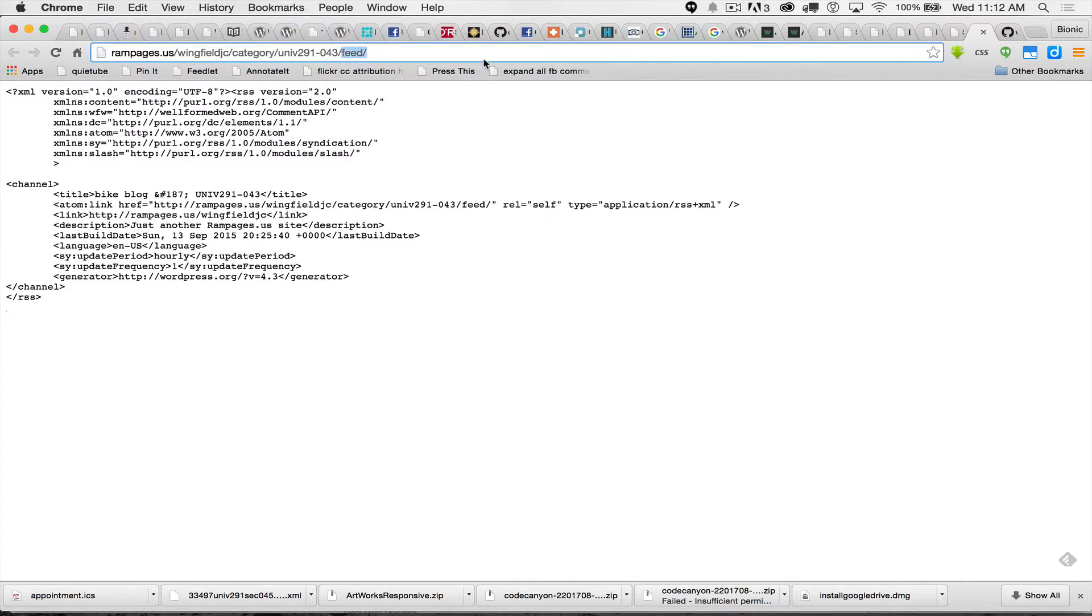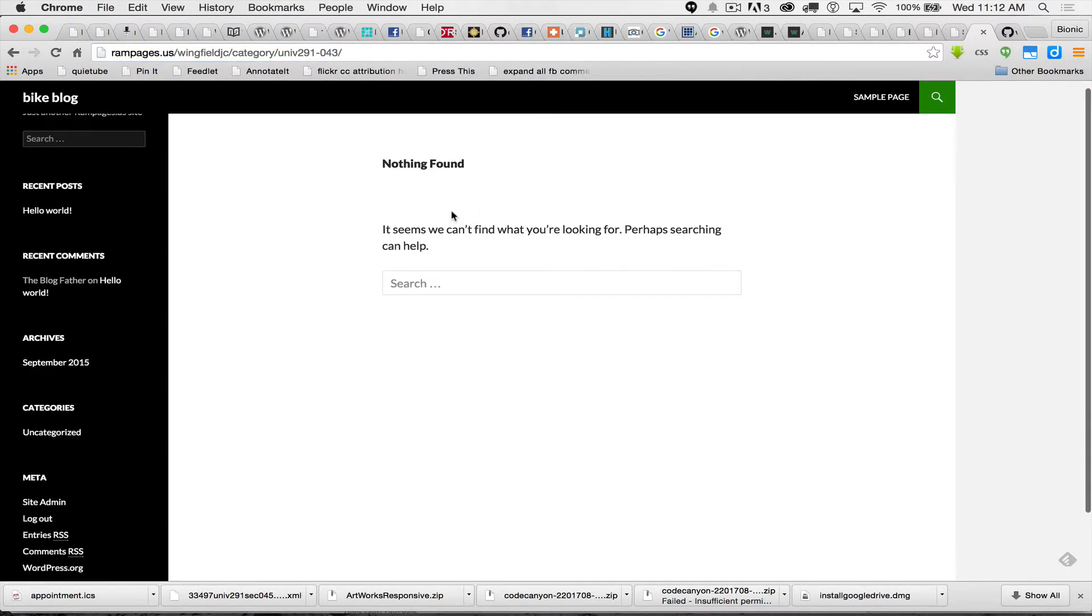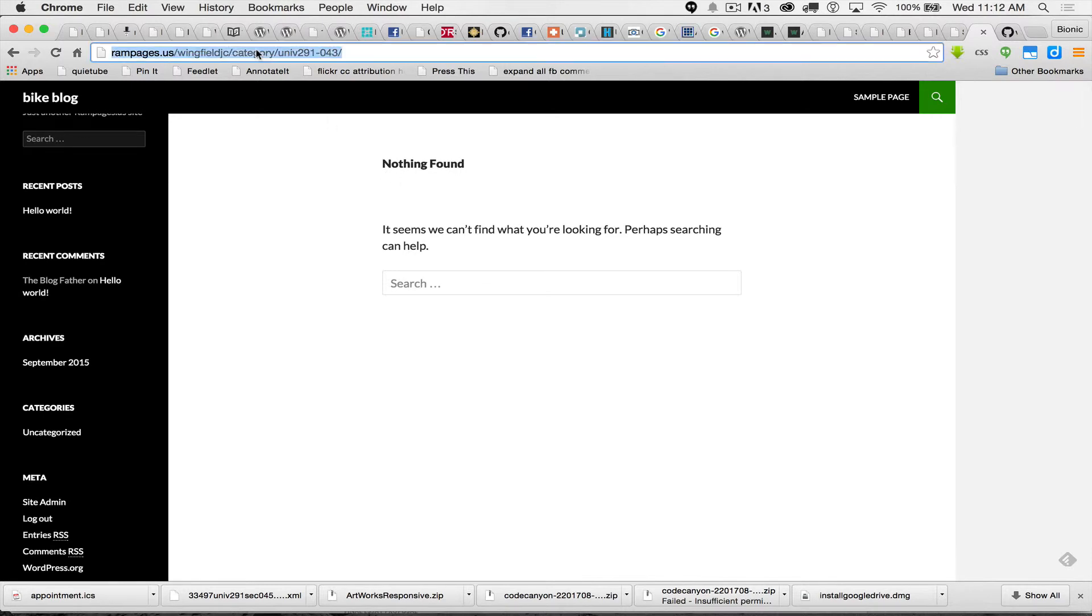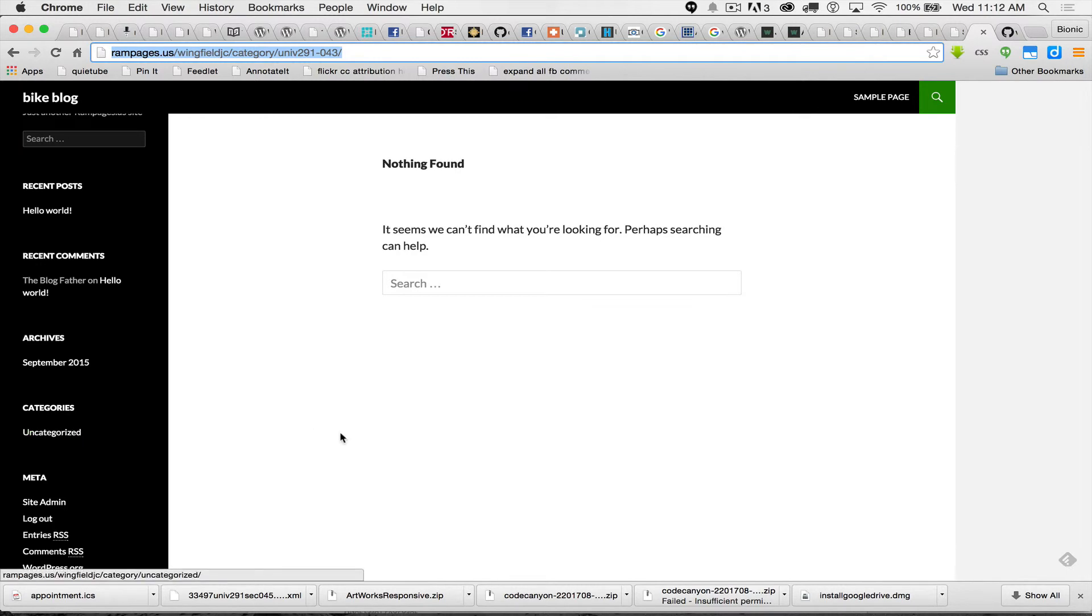You can always erase the word feed, and you'll be back at a human looking page, and it'll say, hey, for that category, UNIV 291-043, I didn't find any stuff. And you can also look in this case in the sidebar and see they haven't done anything in any categories. The only category is uncategorized.